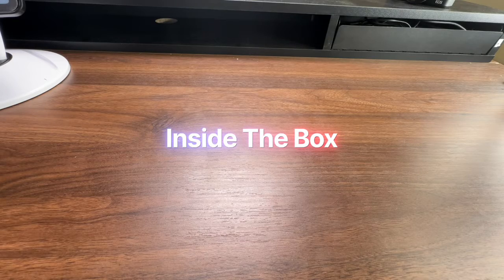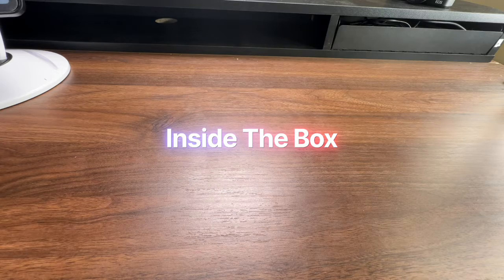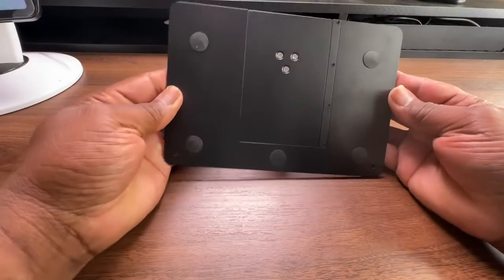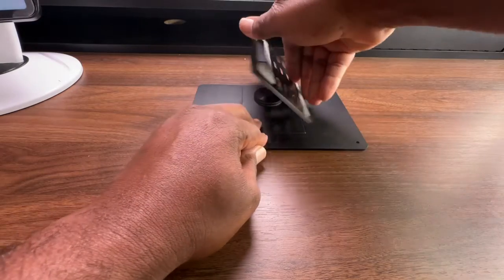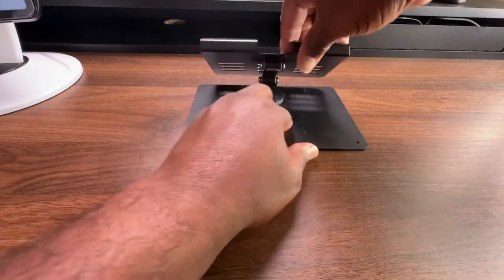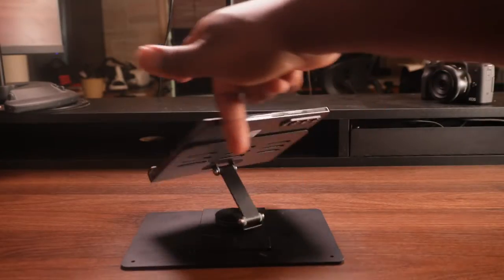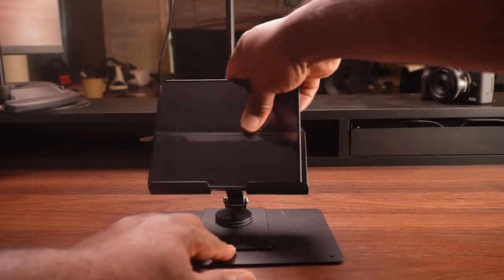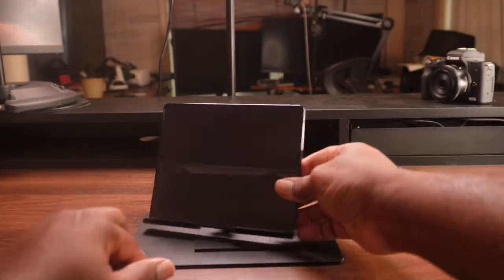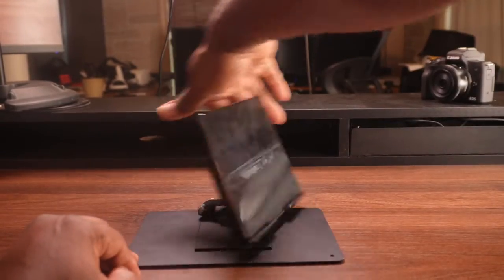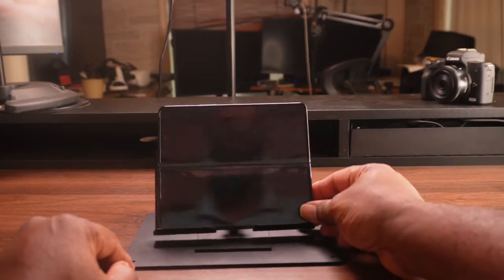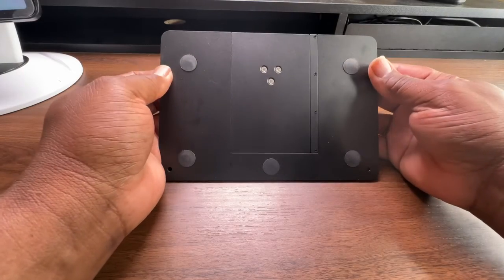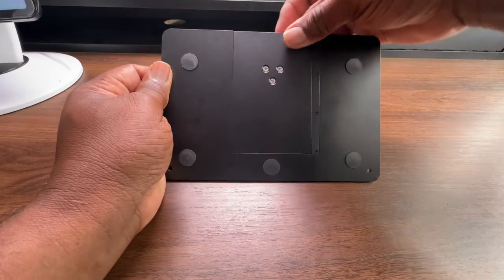First of all, let me show you what's in the box. You get the folding bracket which is made of aluminum alloy and has a 360-degree rotation. You can adjust the angle and height of your Samsung Galaxy Z Fold device to suit your needs. It also has a rubber pad on the bottom to prevent slipping and scratching.